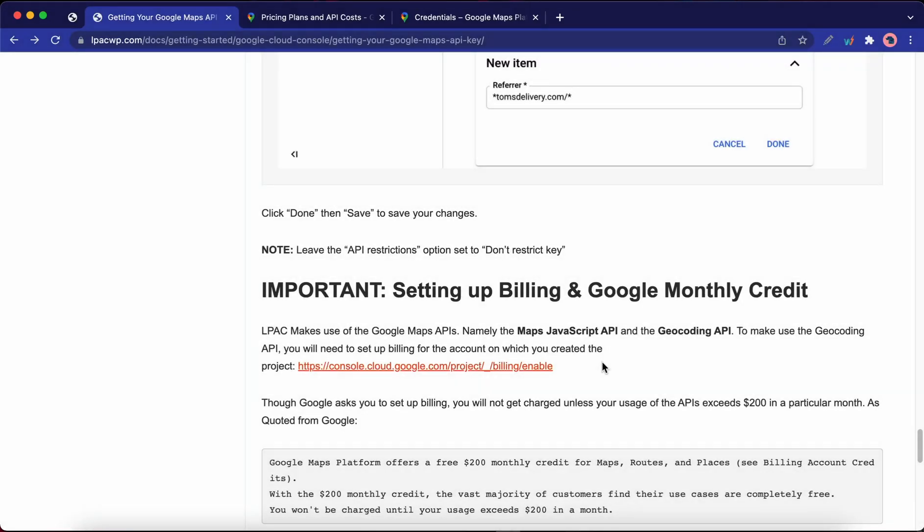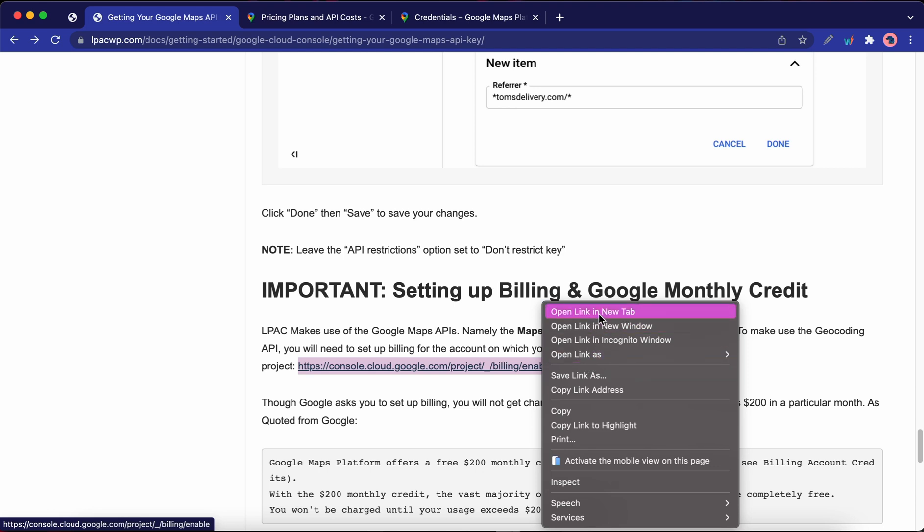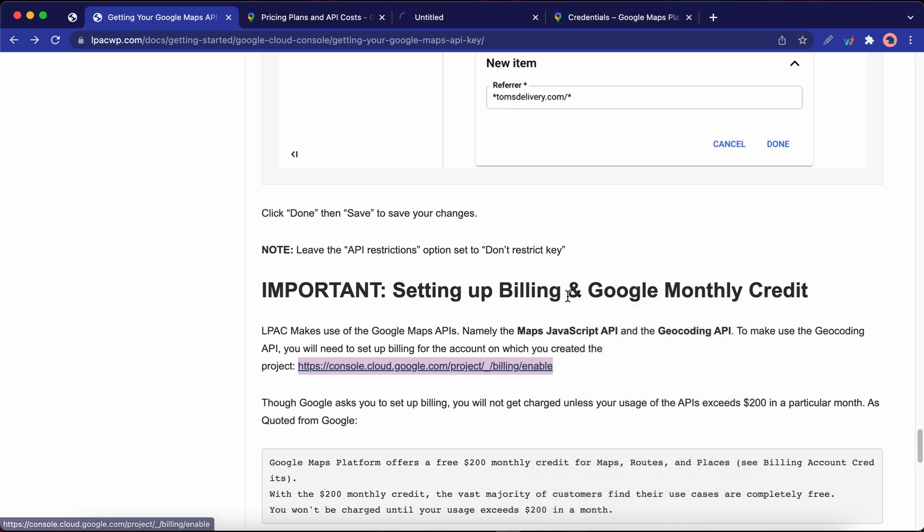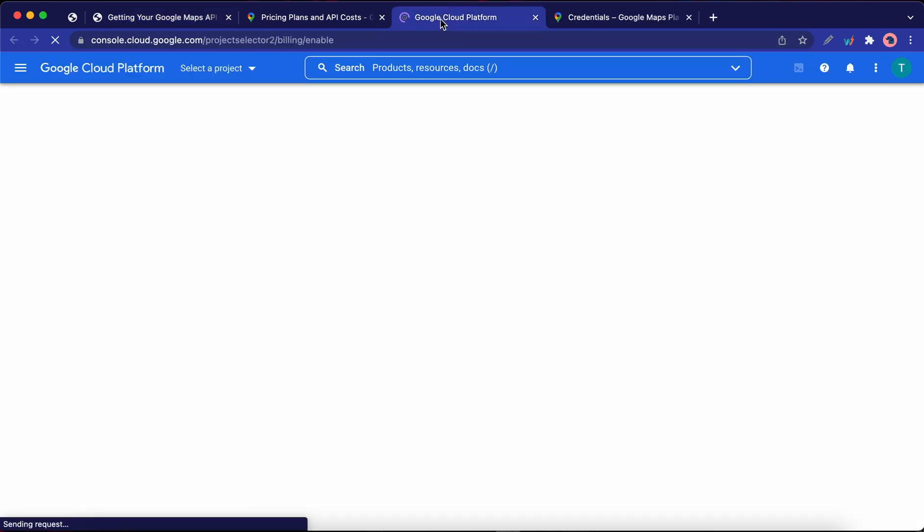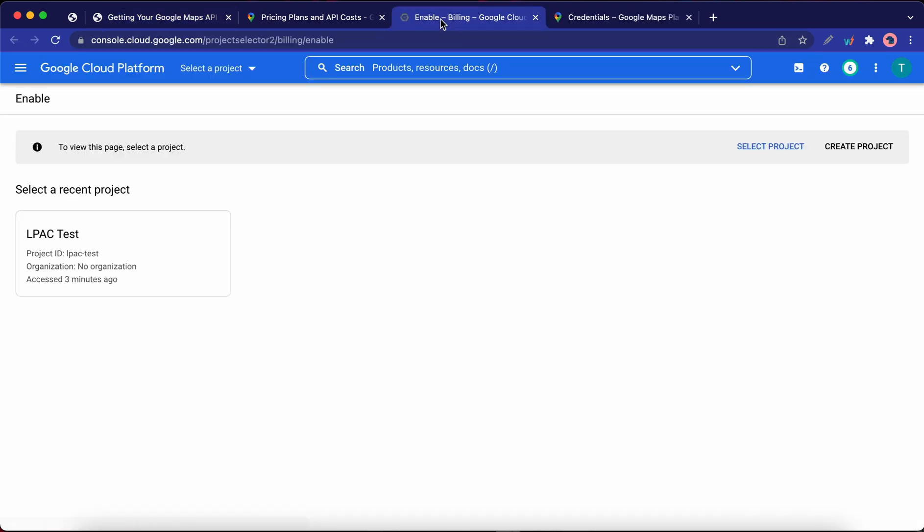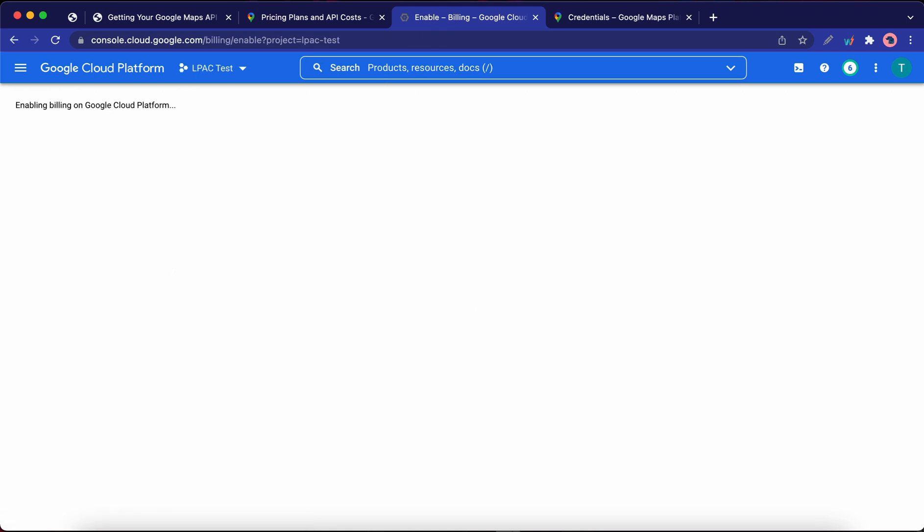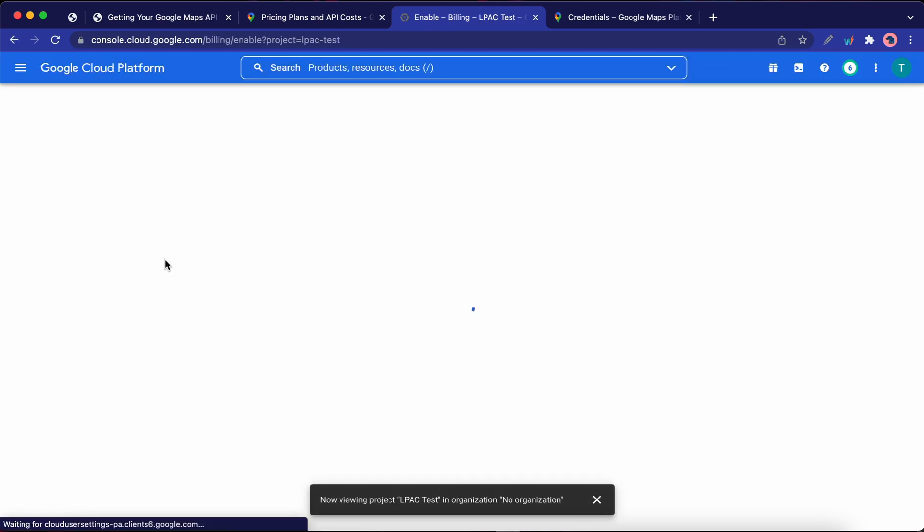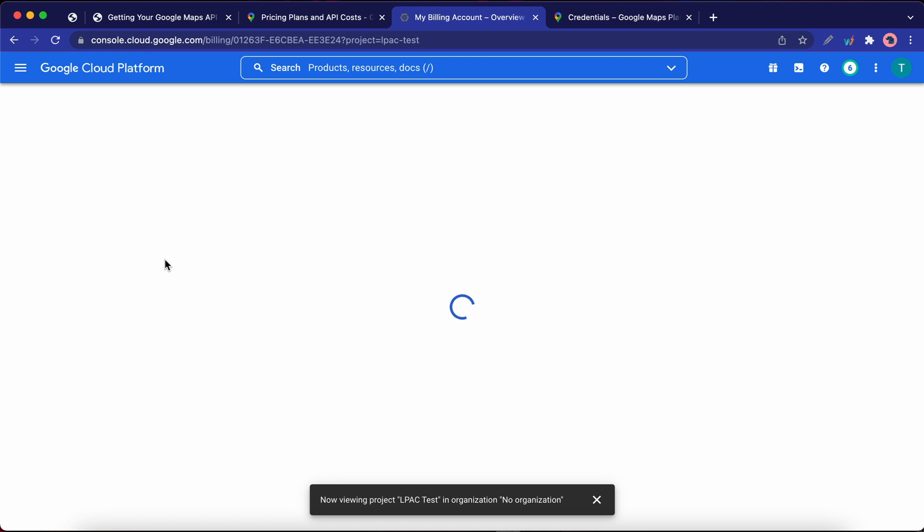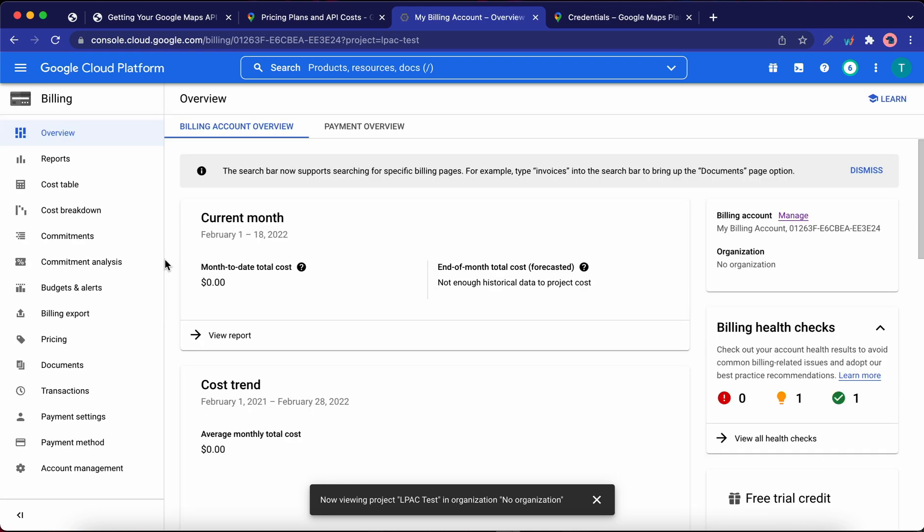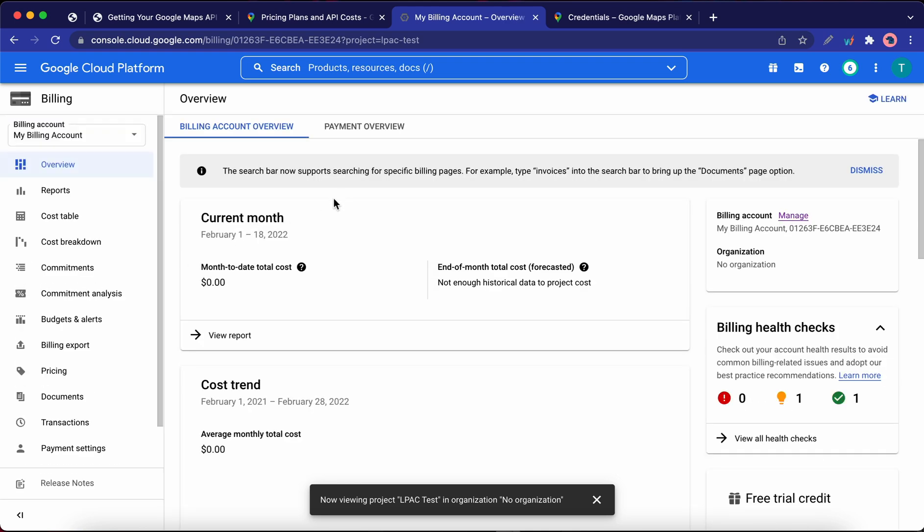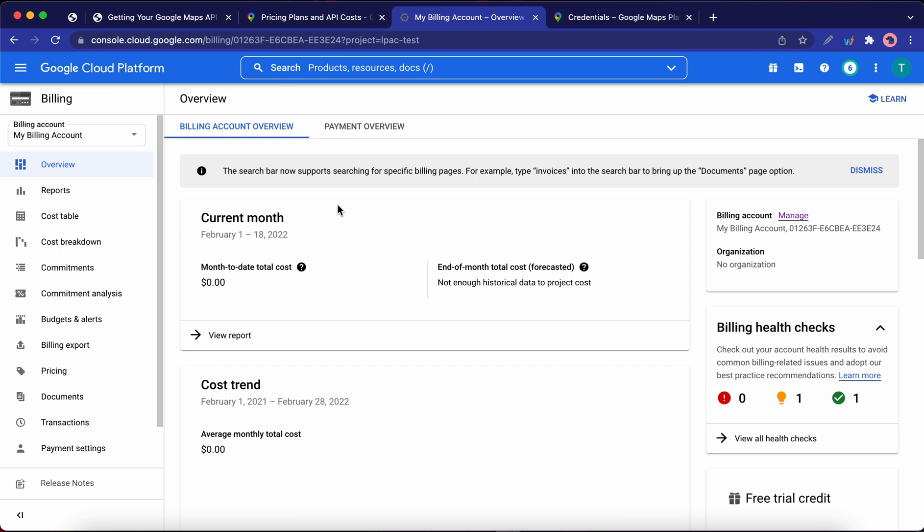Now to make use of the geocoding API, you would need to set a billing for your Google Cloud account. So from LPAC's documentation page, click on this link to set up billing. I'm going to open this in a new tab. So my page may look different because I've already set up billing, but if you haven't, you'll be able to enter your account and payment information to set it up.